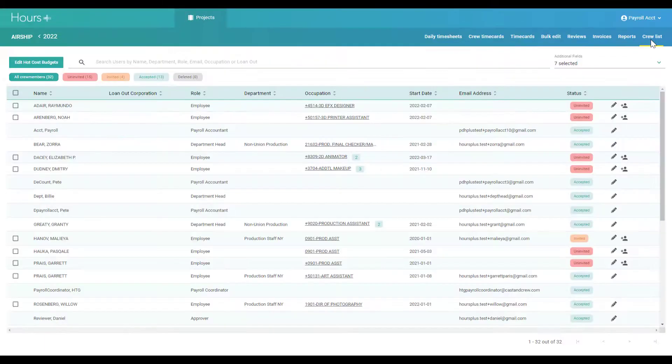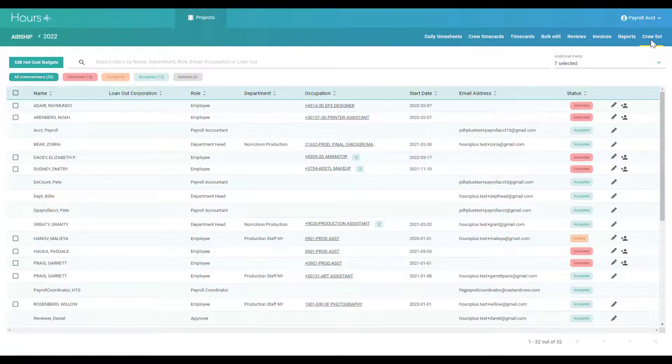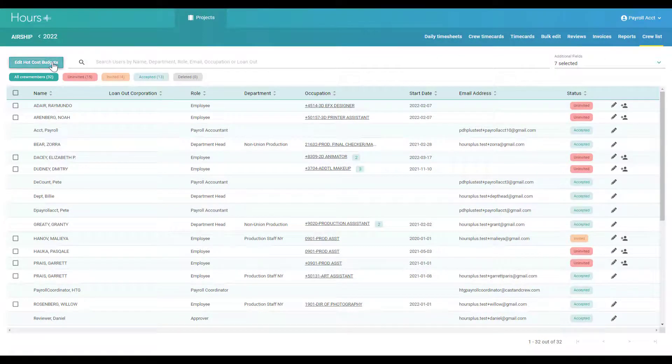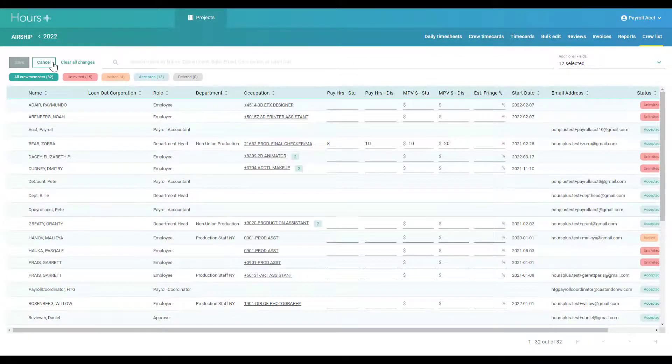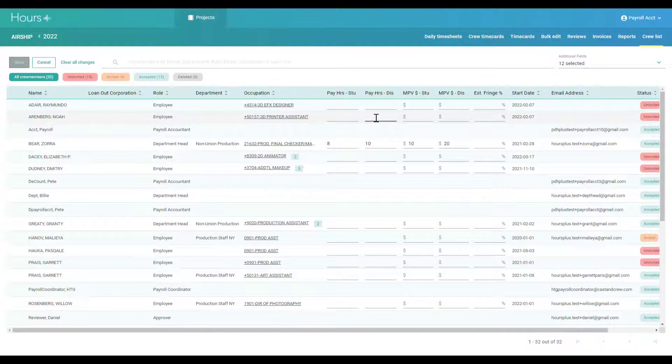The crew list allows you to manage the crew for your project. You can also edit hot cost budgets for your crew on this page.